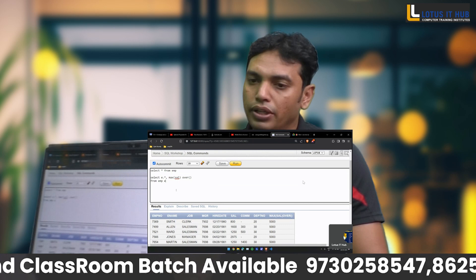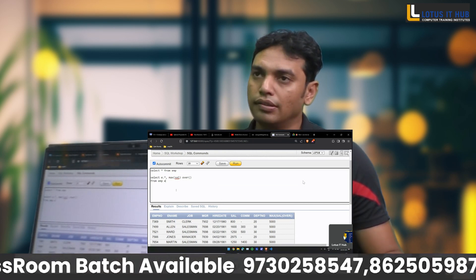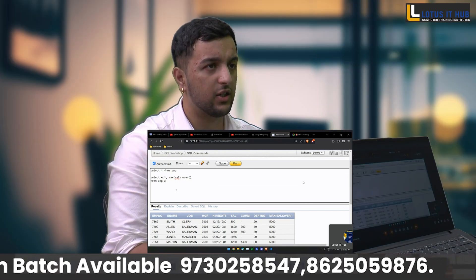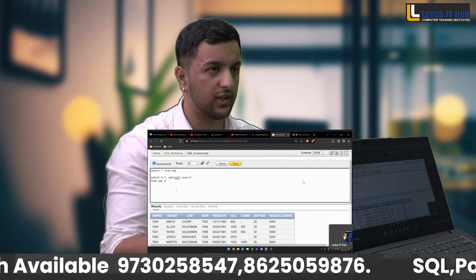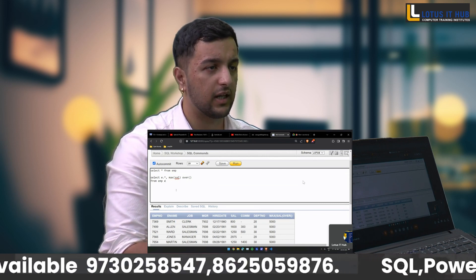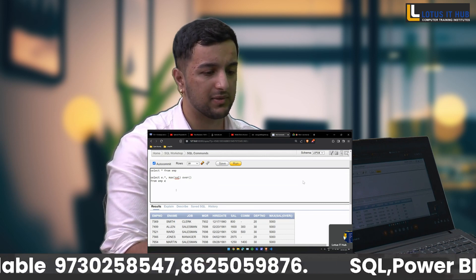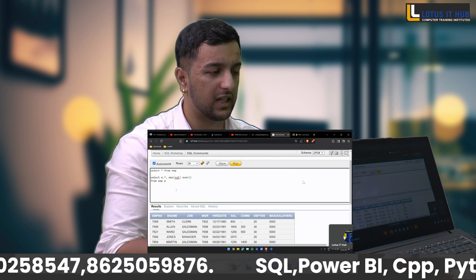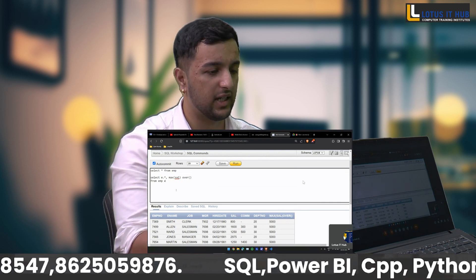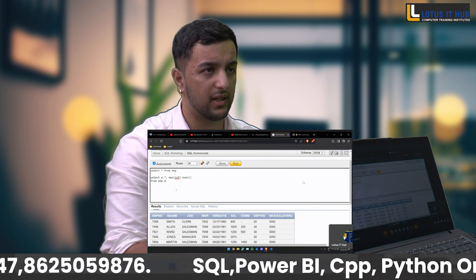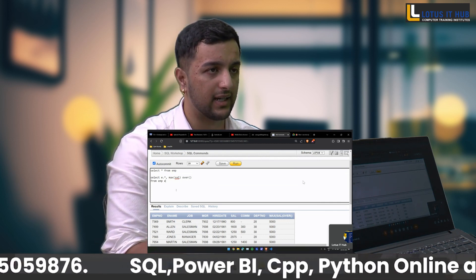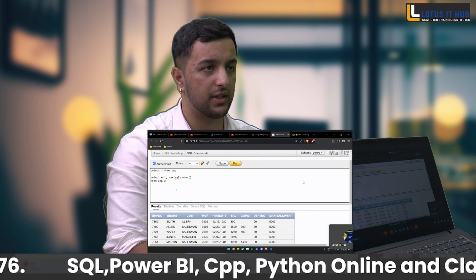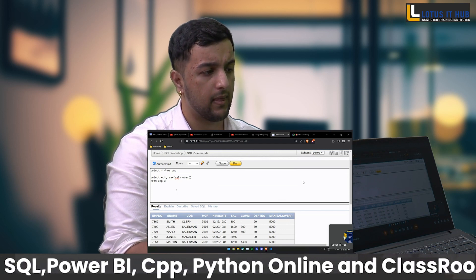It's showing the maximum salary. So what is a window function according to you? A window function is used for making a new column and performing queries like showing maximum salaries, second maximum salaries by each department, using DENSE_RANK and RANK, and PARTITION BY.